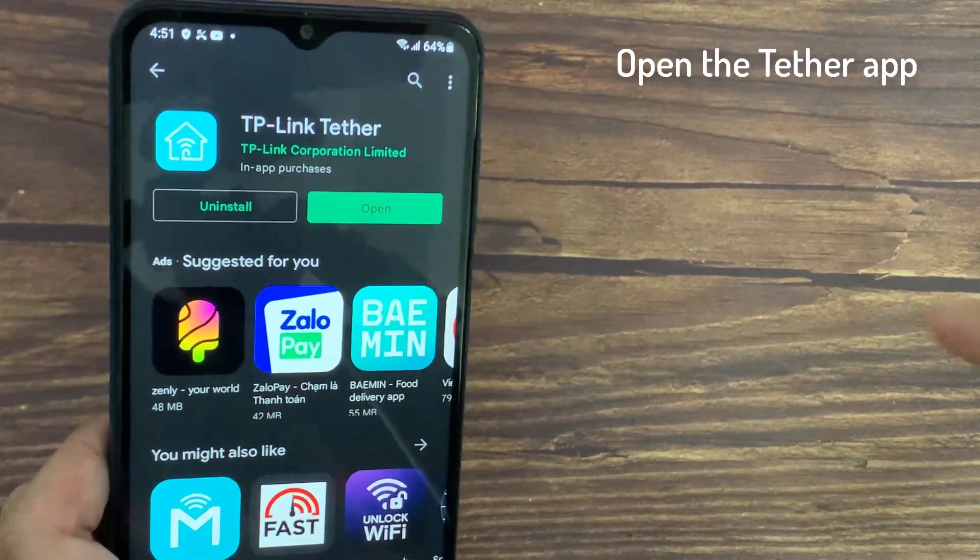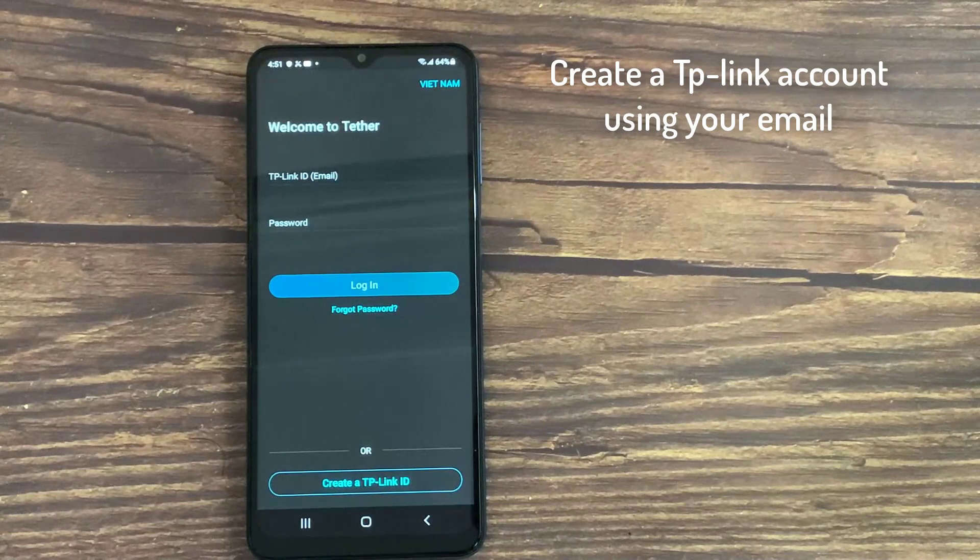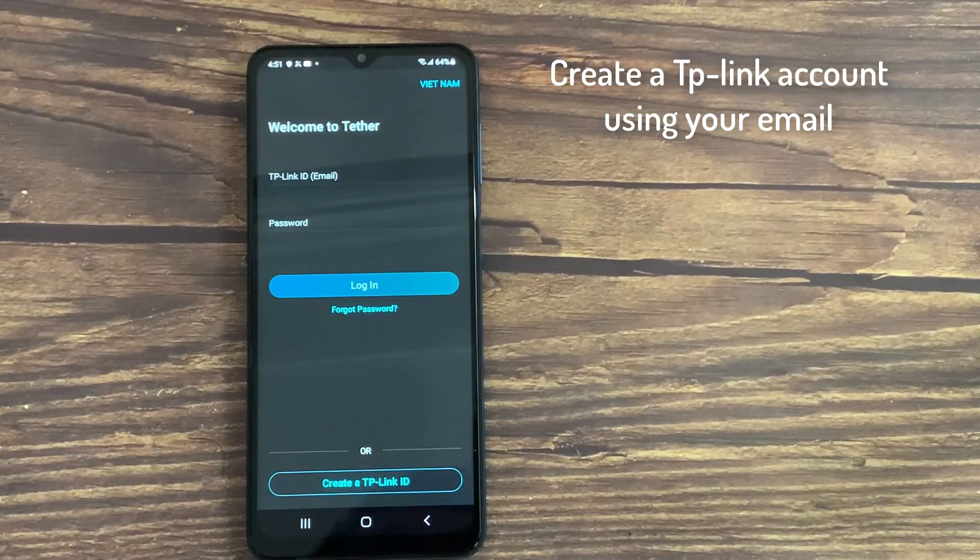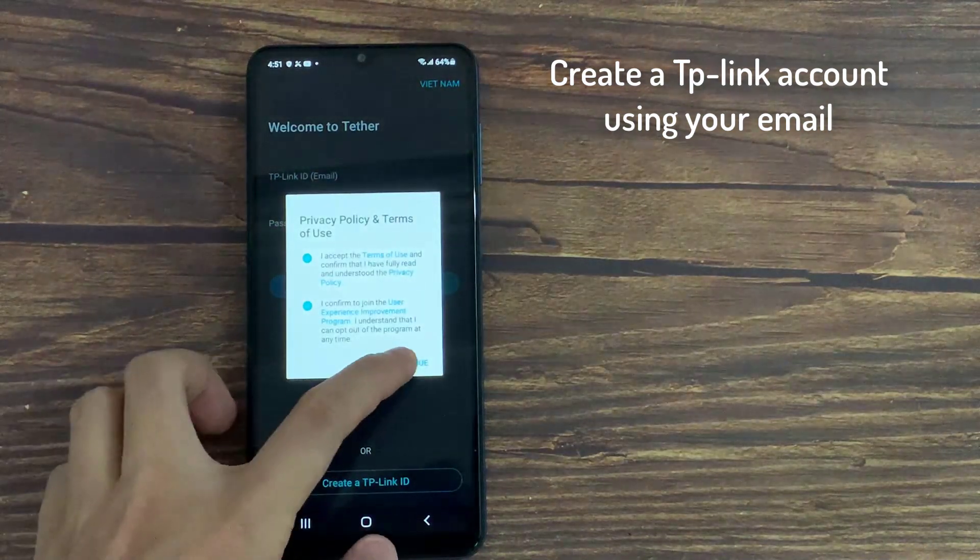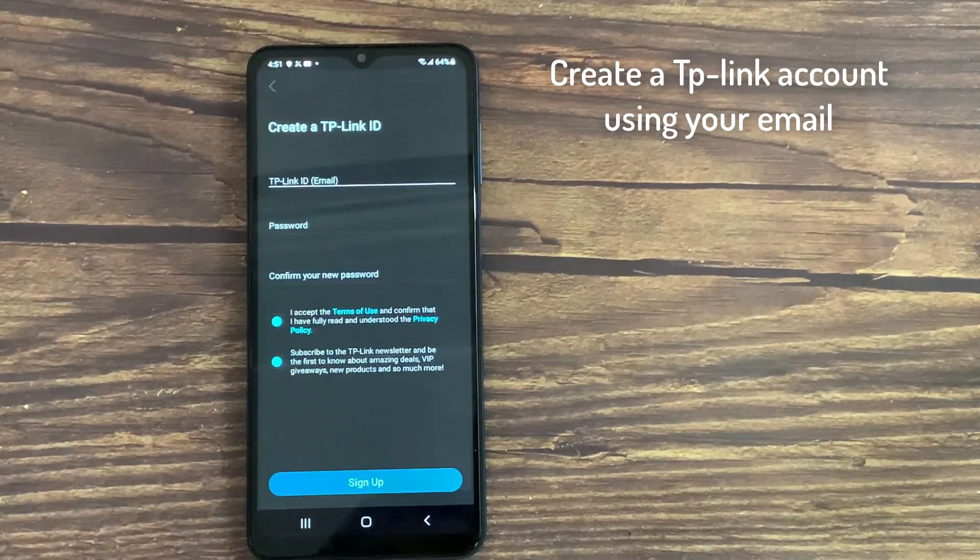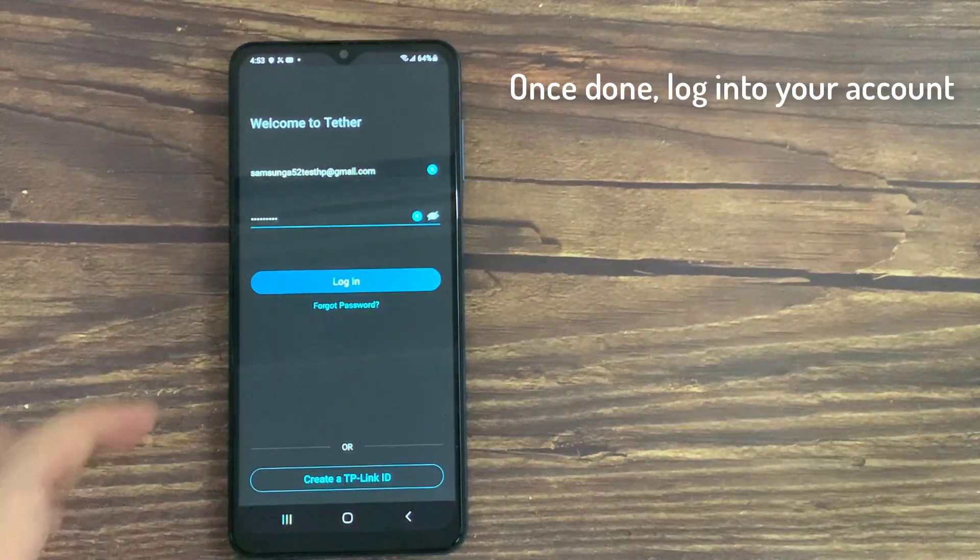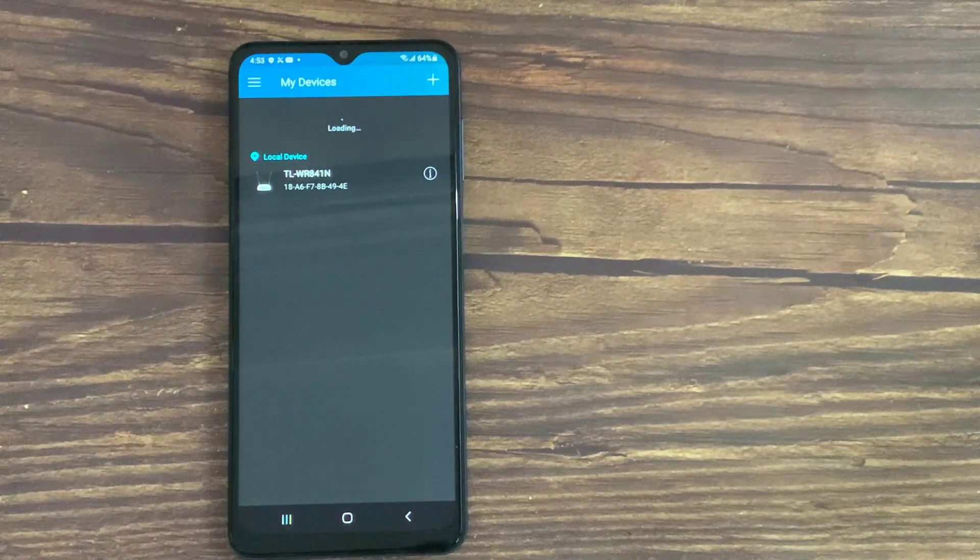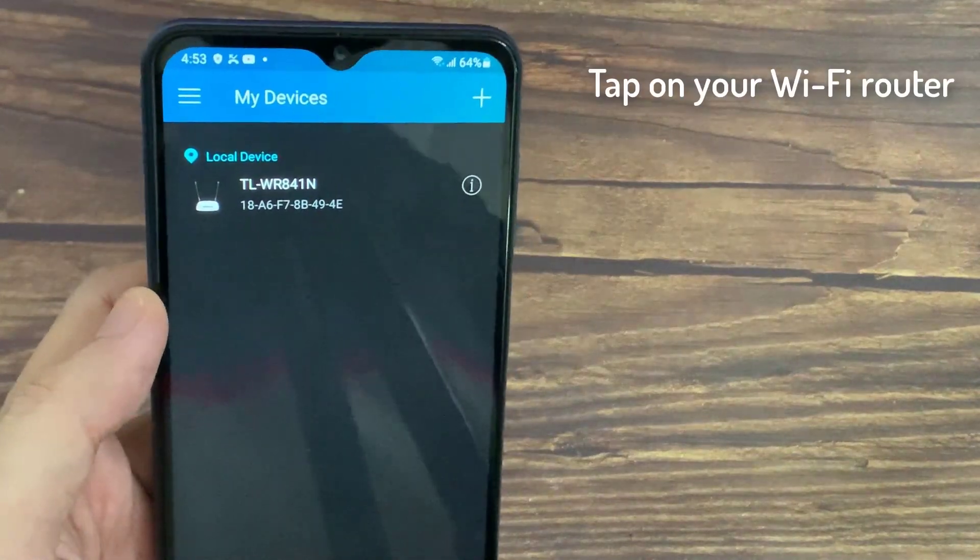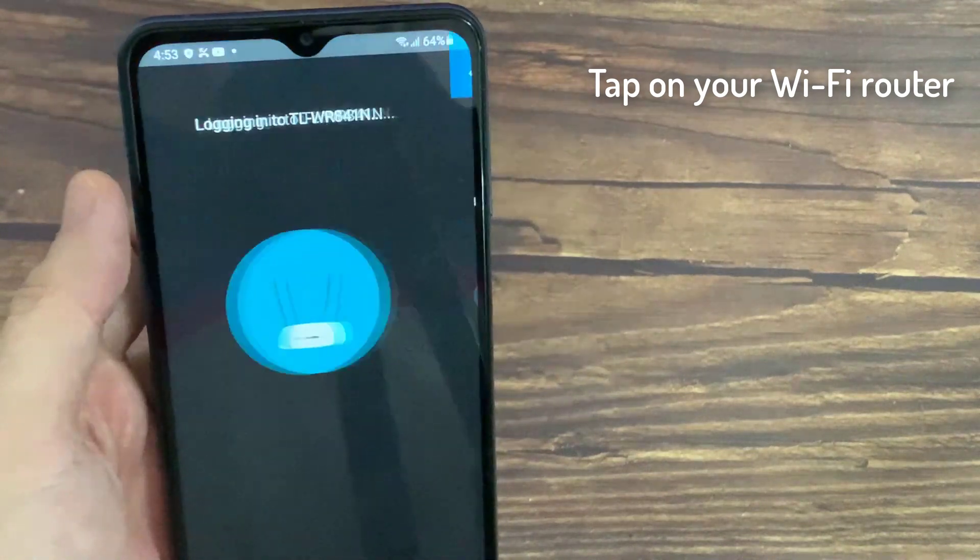Launch the Tether app. Create a TP-Link account using your email. Once done, login to your account. You will see all your TP-Link devices listed here. Tap on your Wi-Fi router to login to your router's interface.